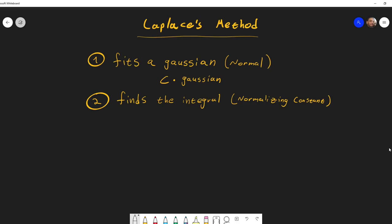This video is about Laplace's method. In the context of statistics, what Laplace's method does is it fits a Gaussian or a normal distribution to some function — or more precisely, it fits some constant times this Gaussian.